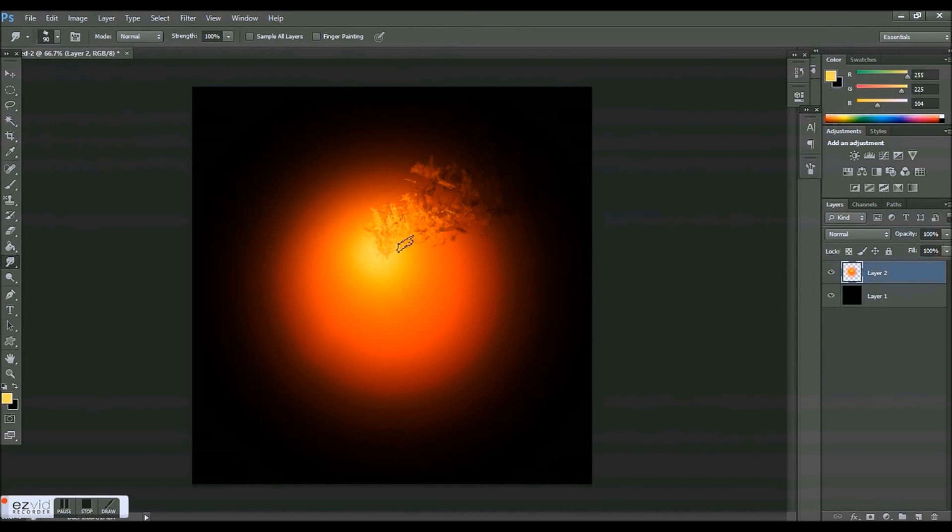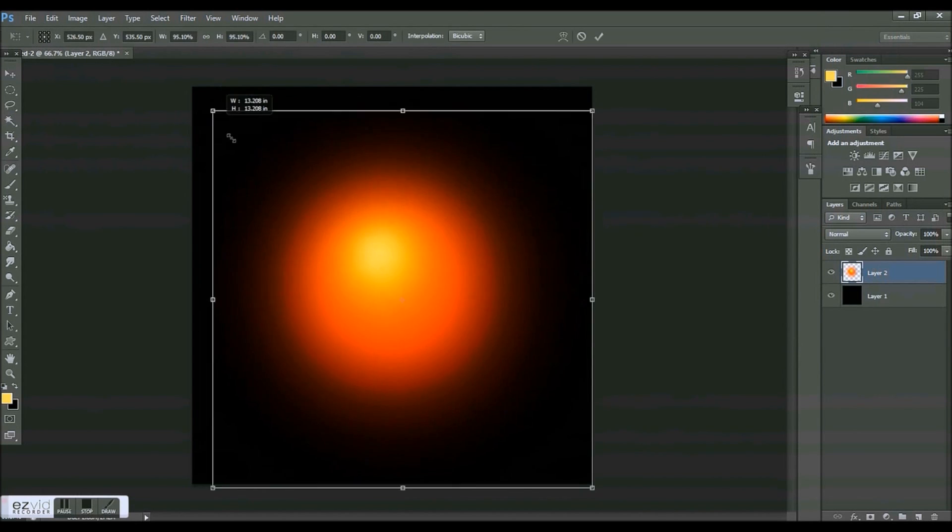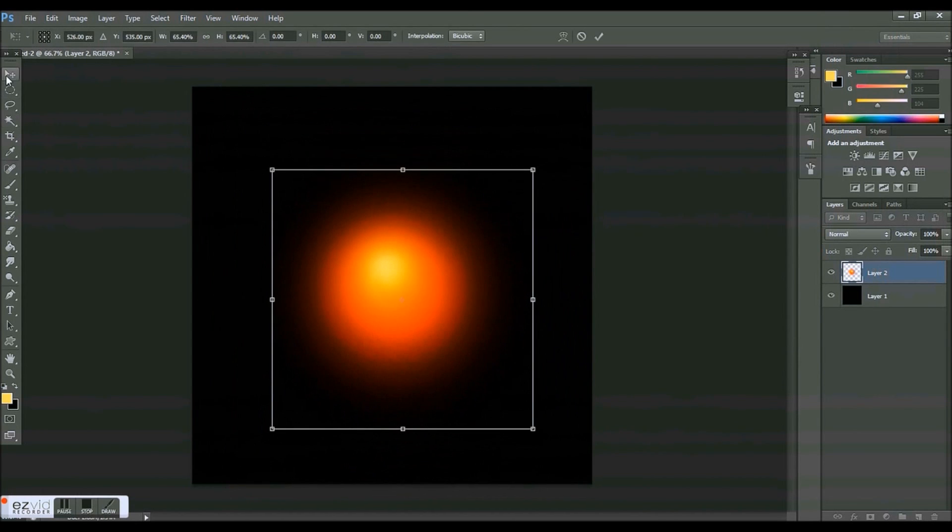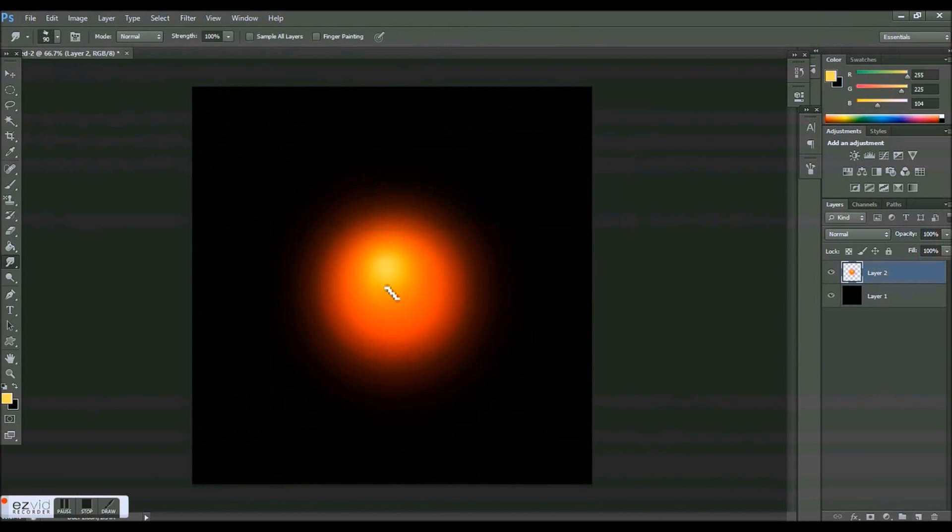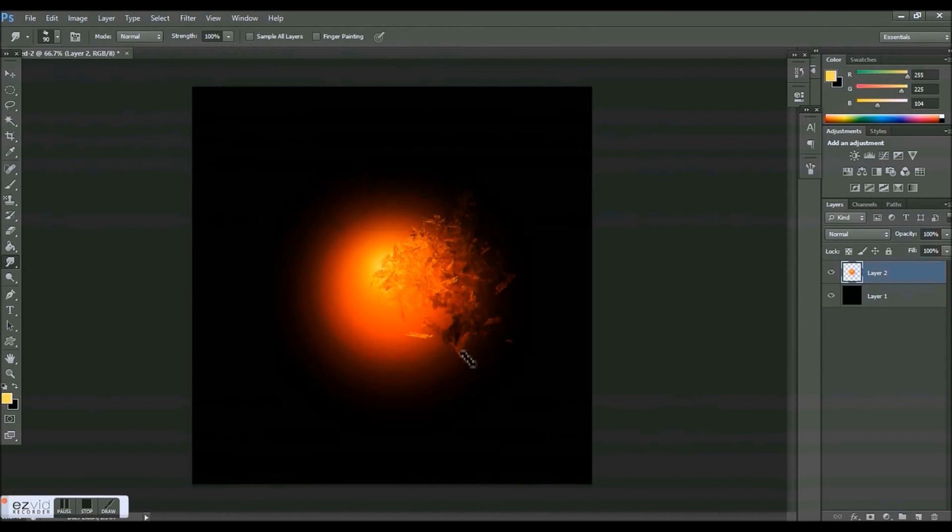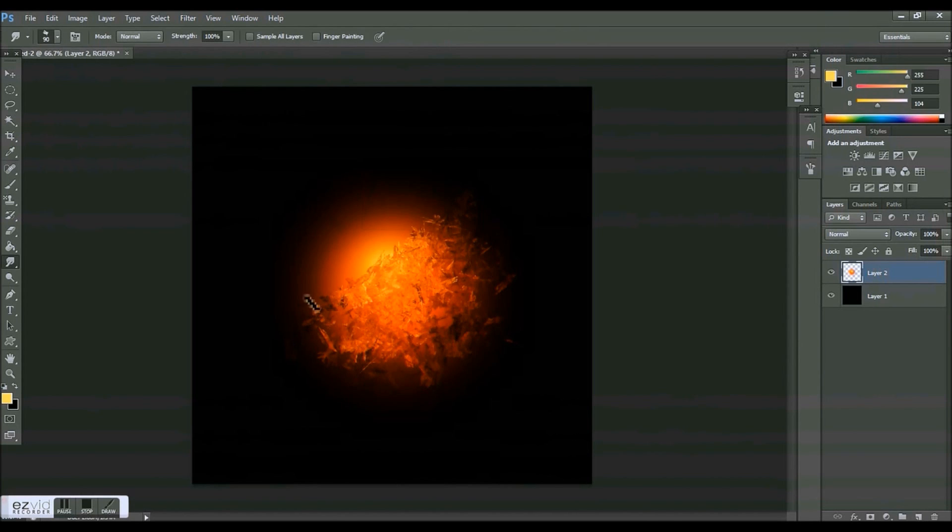So yeah, make sure you're brushing out then in, out then in. I'm actually going to make this a little bit smaller so that I'm not going off the edge. So out and out and out.